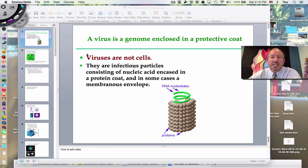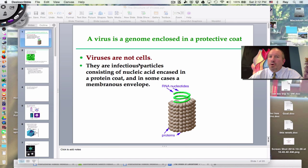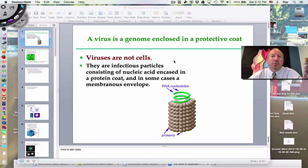Hi everyone, it's Mr. Sinti, and I'd like to talk to you today about the structure of viruses. The thing about a virus is that there isn't just one structure, because there are many different types of viruses. Viruses are, right out of the gate, not living cells. They are biological particles, and they can infect different kinds of organisms.